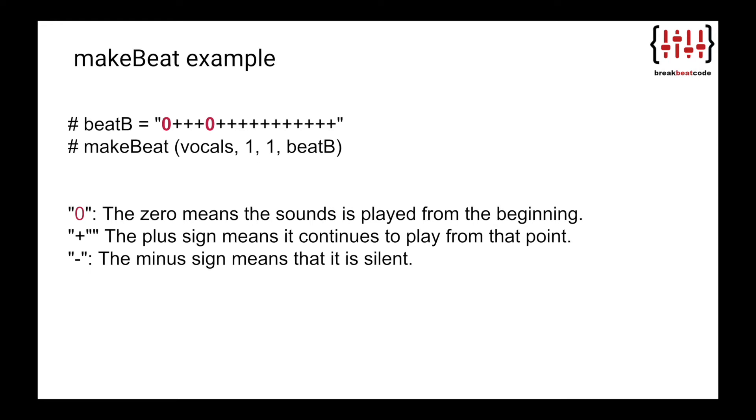Zero: the zero means the sound is played from the beginning. Plus: the plus sign means it continues to play from that point. The minus sign means that it's silent. Remember, each character - zero, plus, or minus - is one sixteenth of a measure. So 16 of these characters is equal to one measure.